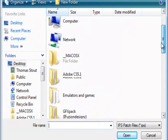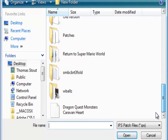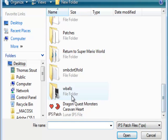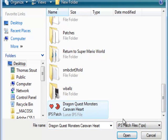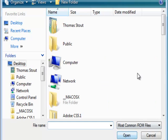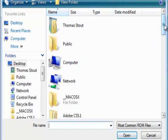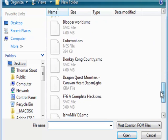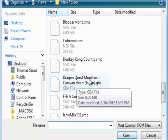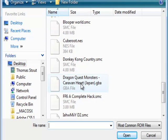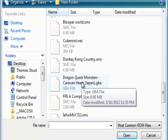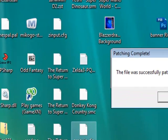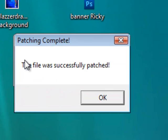So, we want to find the patch. And, right here, it says IPS Patch File. So, right here it is. So, we click it. And, we click open. Now, we want to find the ROM, which is the Japanese ROM. So, we find it. Dragon Quest Monsters Caravan Hearts. Japanese Game Boy Advance. And, now, we click it. The file was successfully patched.